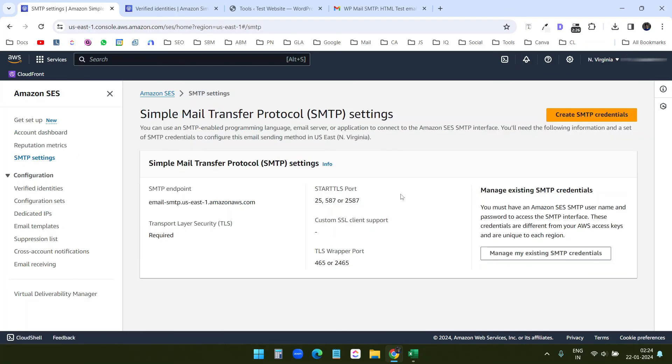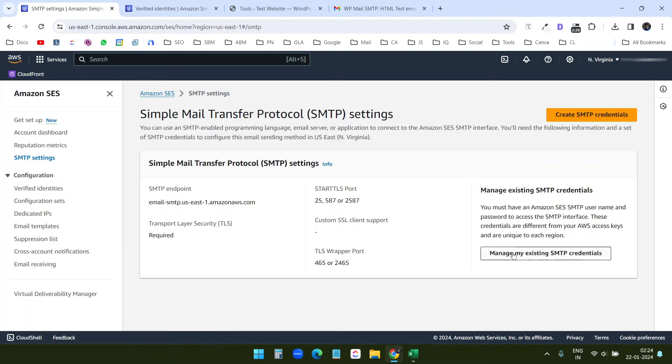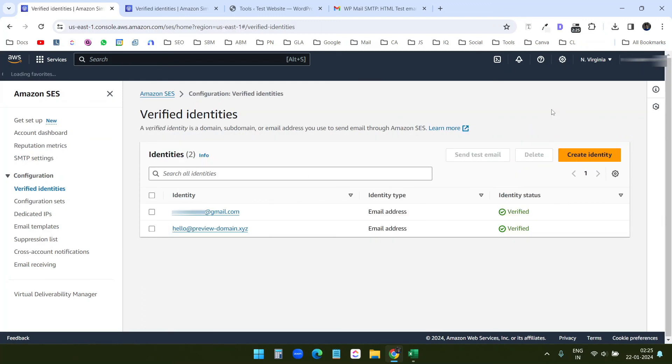Just come to this SMTP settings and you can create new credentials. And you can manage your existing SMTP. If you want to use this SES account for transaction emails.